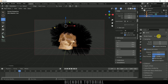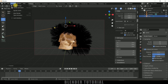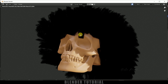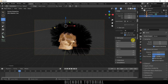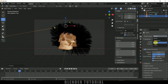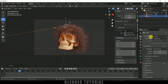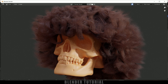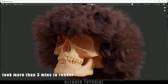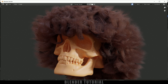Currently the render engine is set to EEVEE. If I render with EEVEE you can see it is not looking that good for hair. For this kind of hair, I prefer to use Cycles — though it is a bit time-consuming, it is worth it. Let me change to GPU Compute and switch the render engine to Cycles. Here you can see the clear difference — I recommend using Cycles for rendering hair.